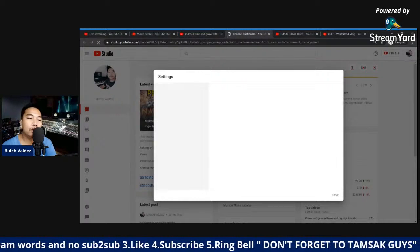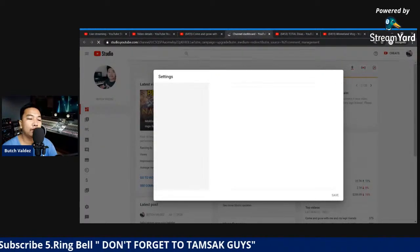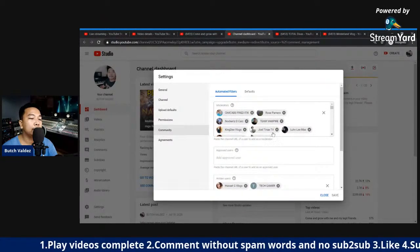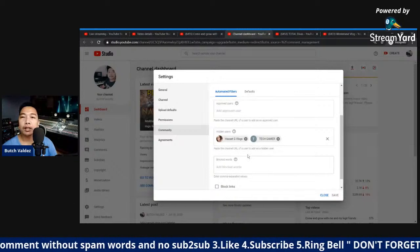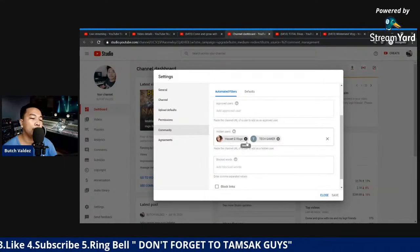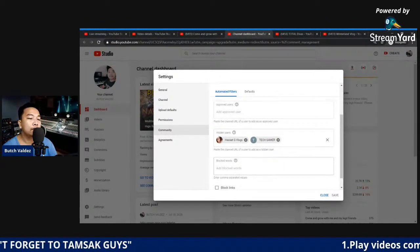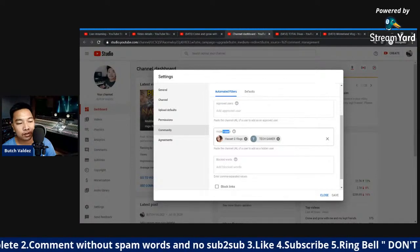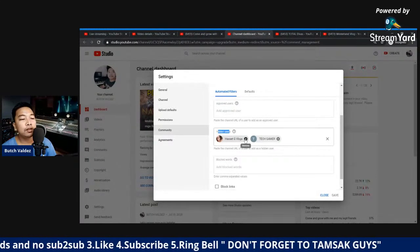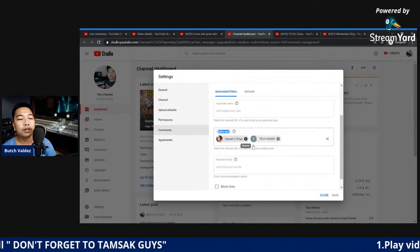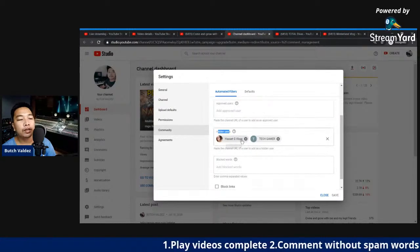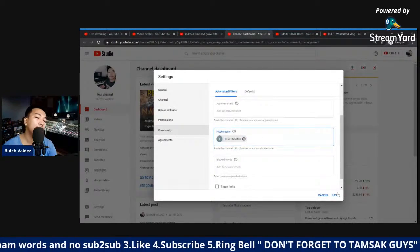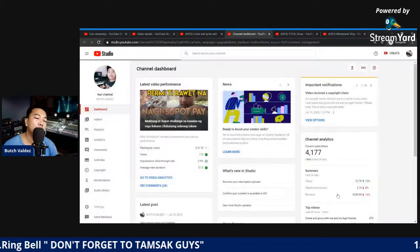My internet and computer are very slow, so just wait. I also have hidden users here. This is the moderators section — maybe some moderators hid users, that's why I also have hidden users here. You can find your sister here in hidden users. Just remove this one, or you can copy the channel name, then remove it, save it, and done.